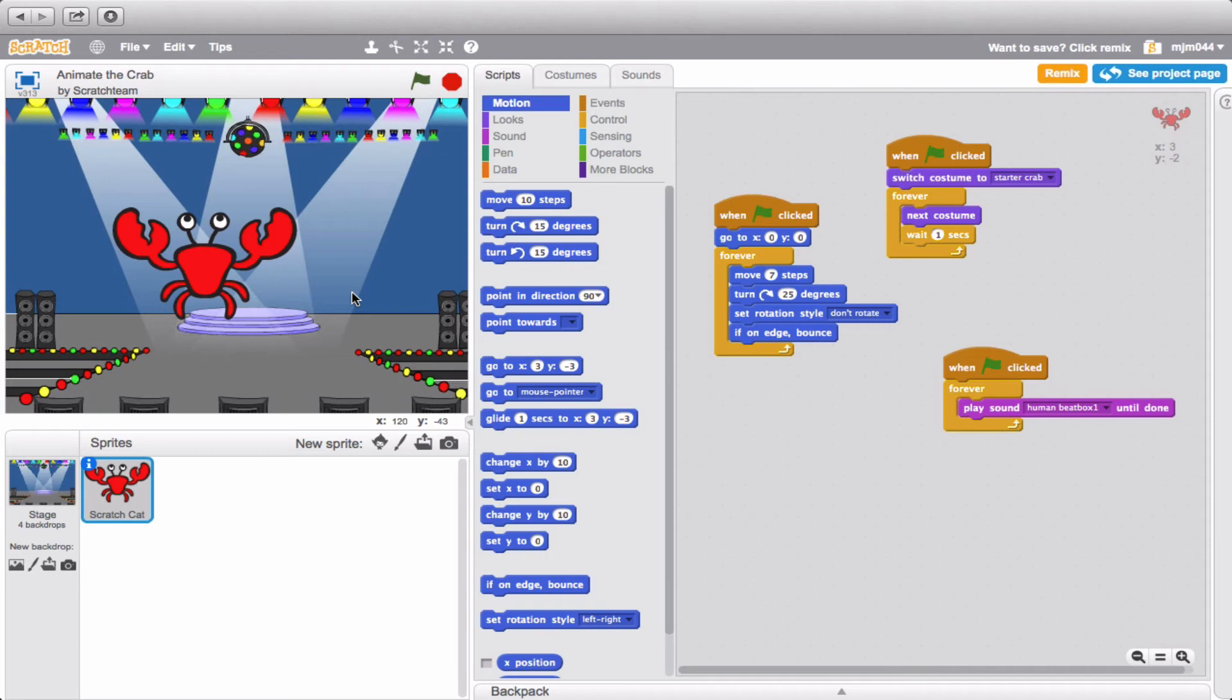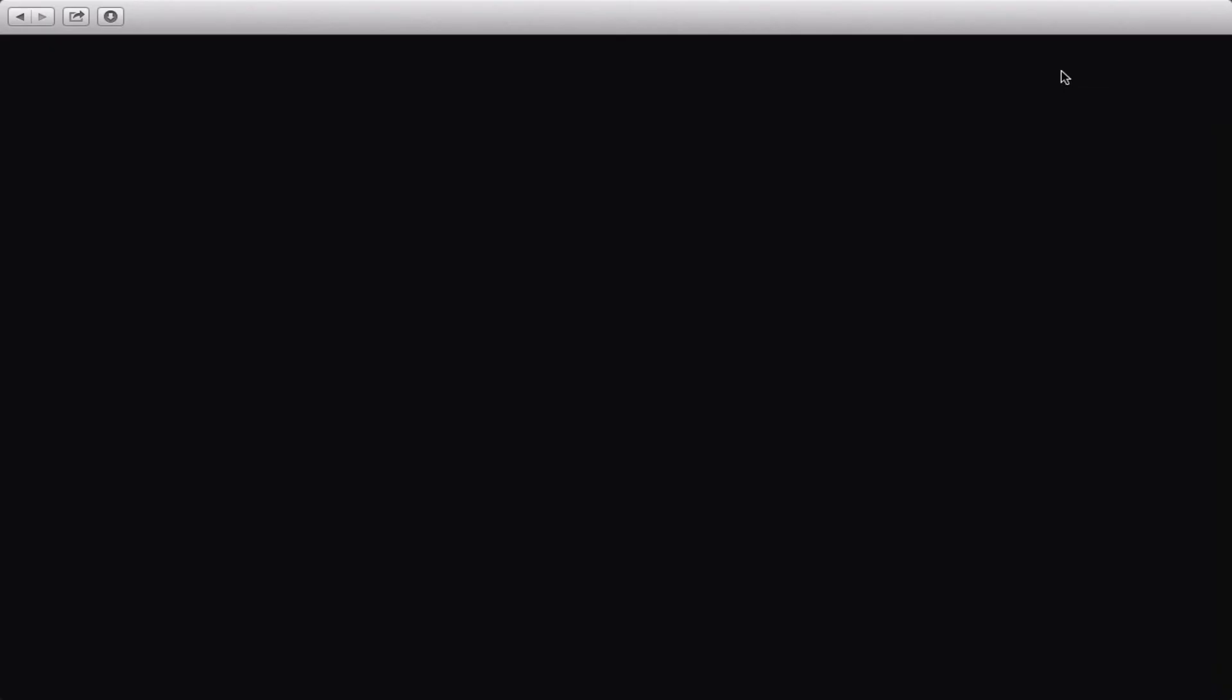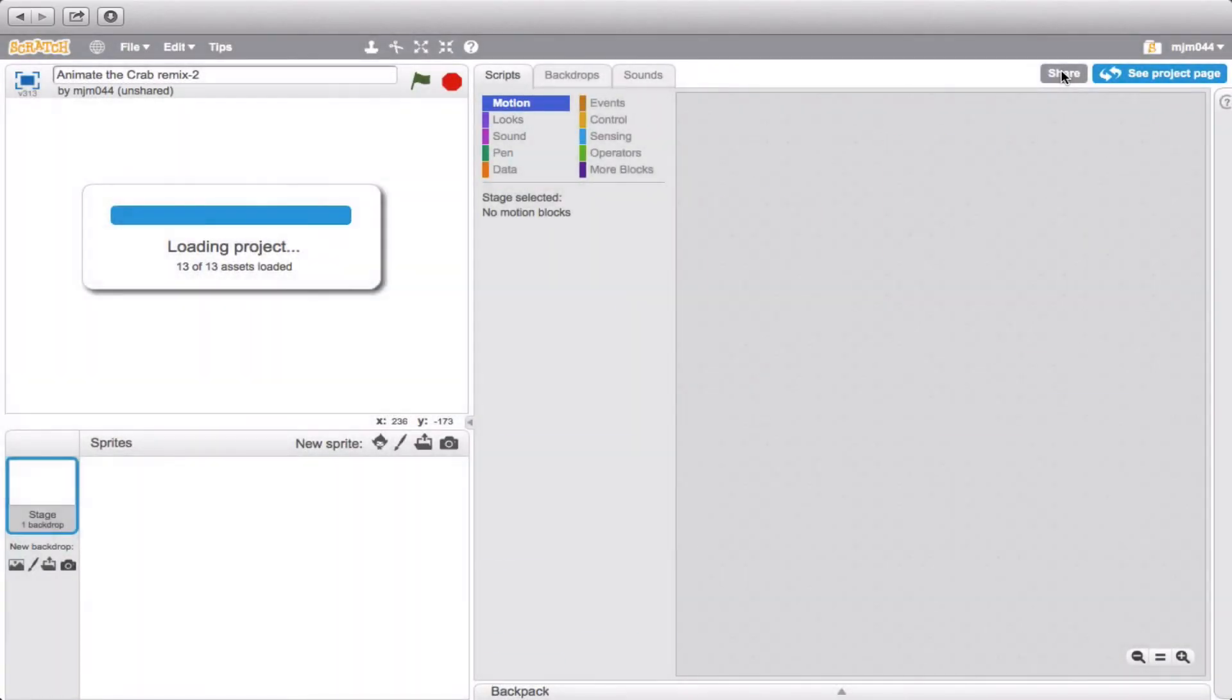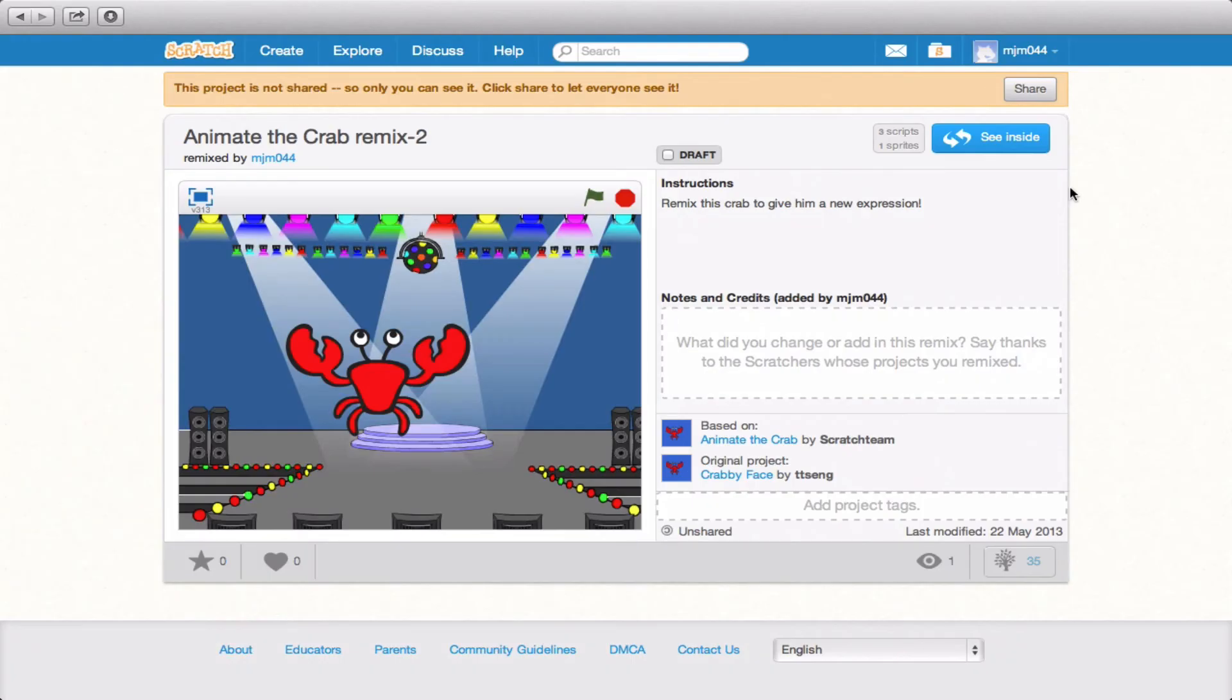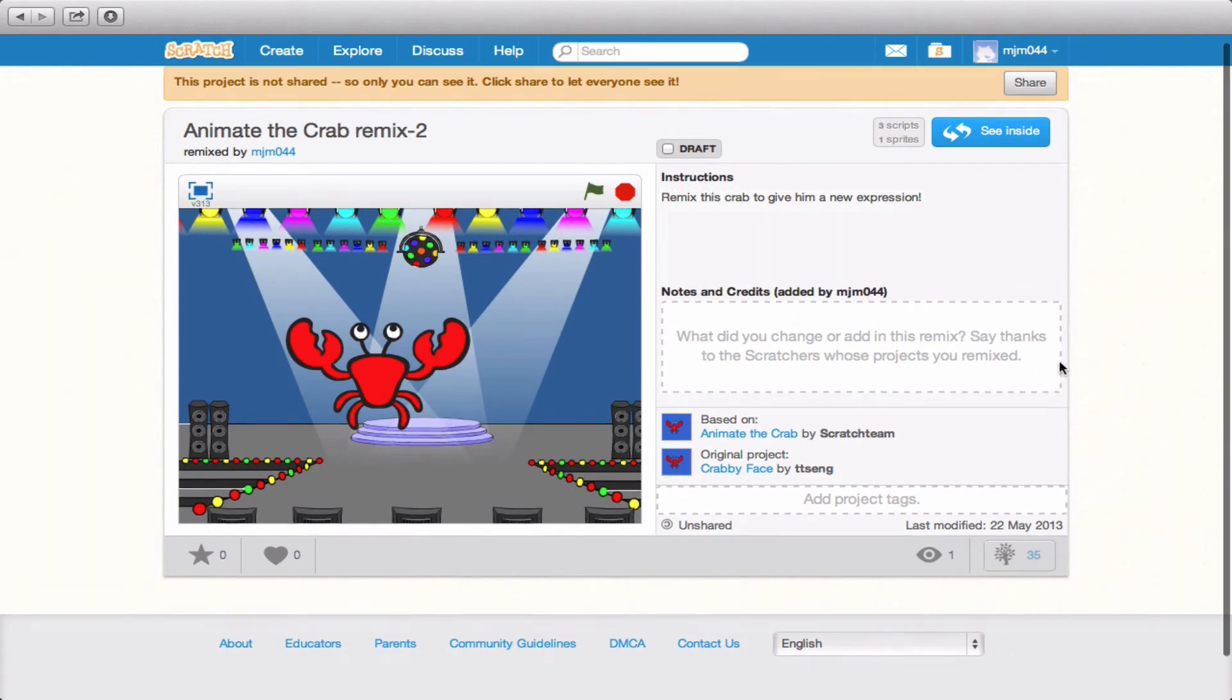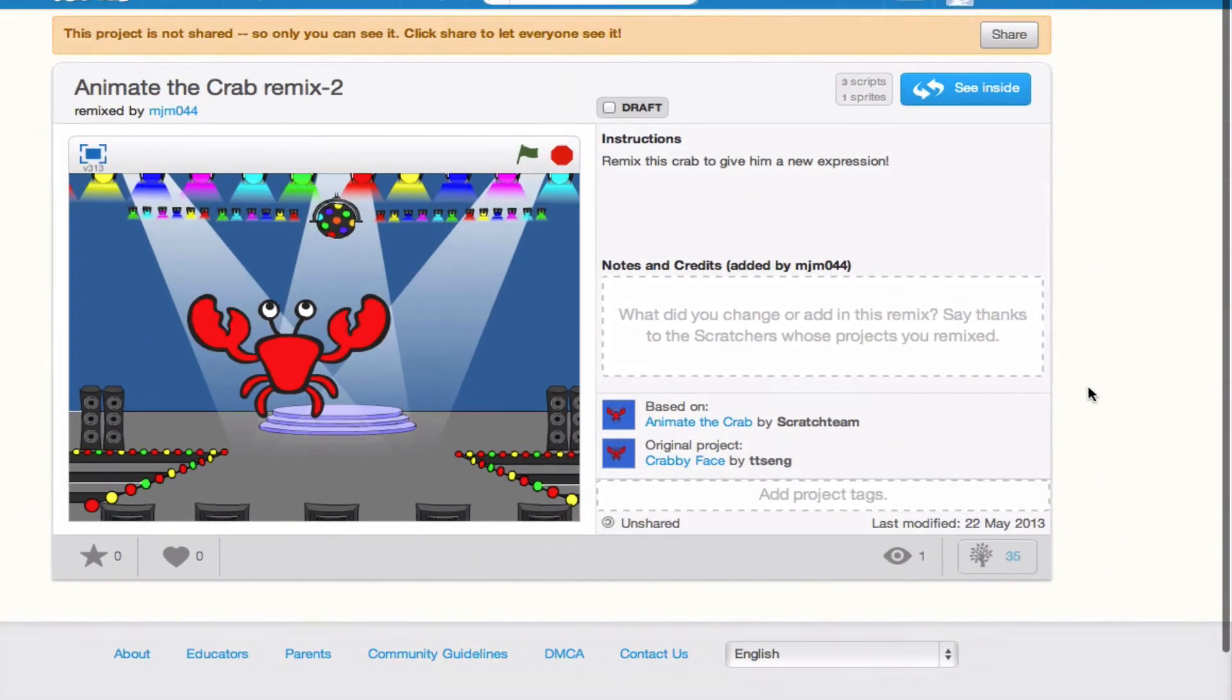Now since we remixed it, we're actually going to go ahead and save it in what's called the remix tree. So over here in the upper right hand corner you'll notice this remix label. If you click on that it's actually going to go ahead and save this remix. So if we go on back to the project page you'll notice down here there's a small button that looks like a tree.